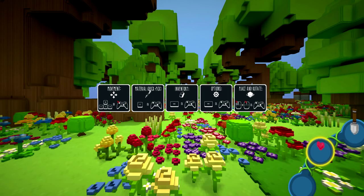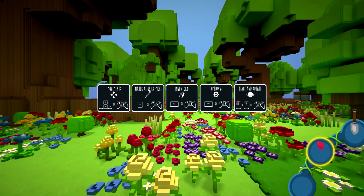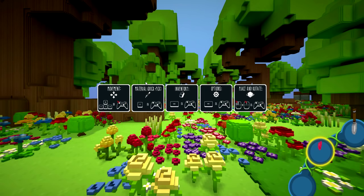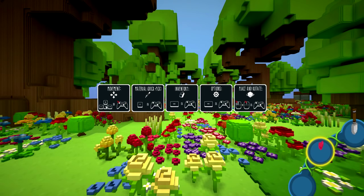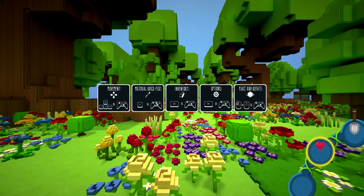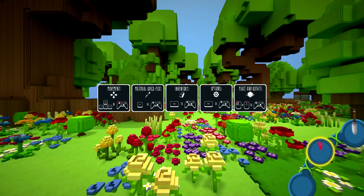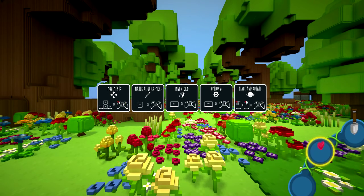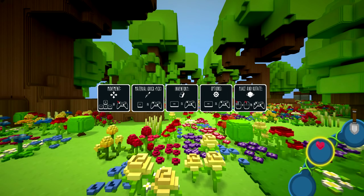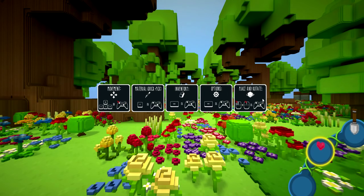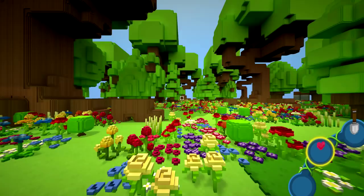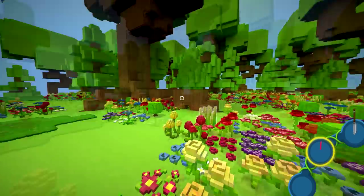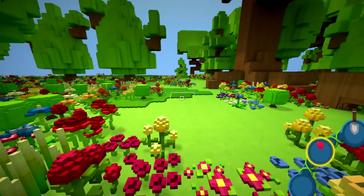Quick tips. This is probably about it for tutorial. So we've got movement, material quick pick, tab for inventory, escape for options, and place and rotate. And you can see there's a controller available as well. Okay, great. So, here we are.